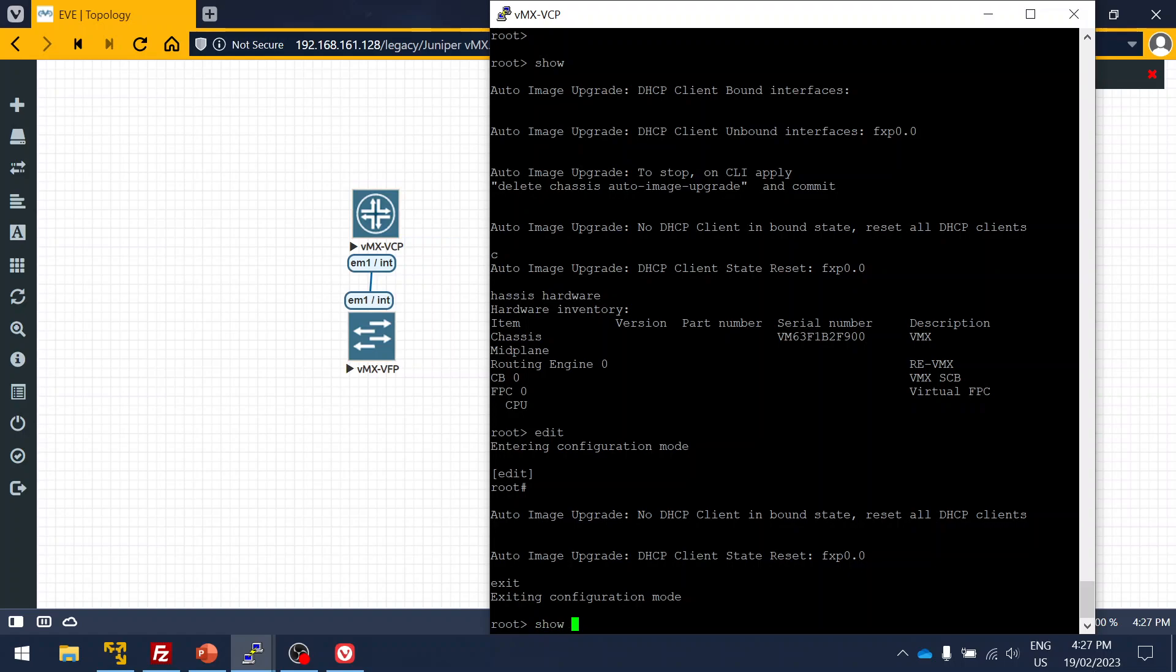I hope this gives you a good idea how to spin up the lab and how to start doing configuration on the Juniper vMX.